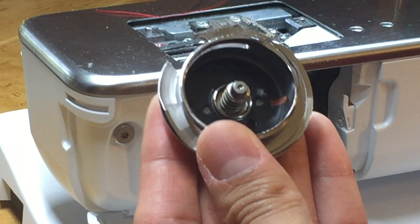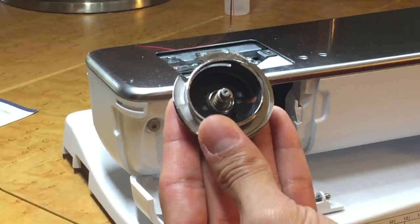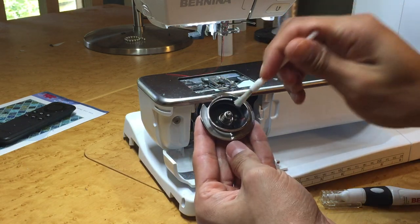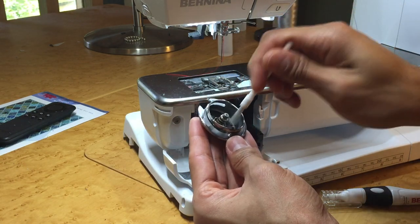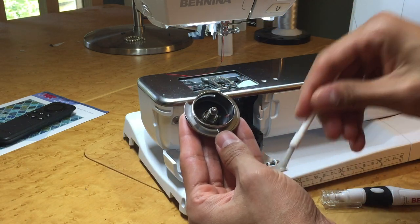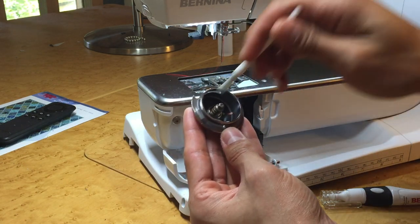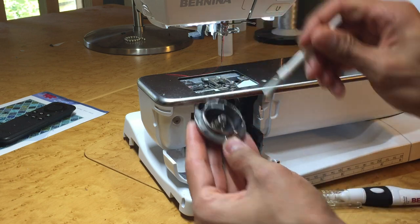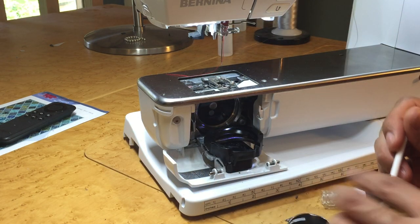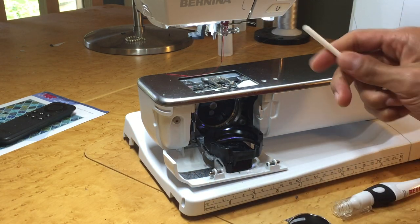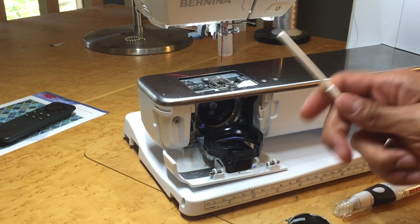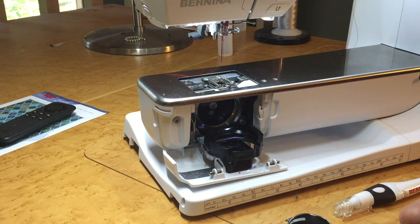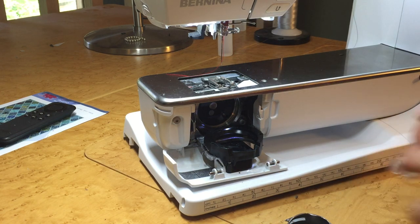So now we are working with our hook. We want to get in there and make sure we clean all the lint out of here. And make sure to never use compressed canned air to clean out your machine. That's not good.